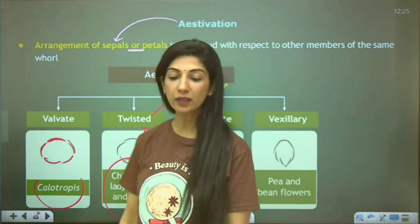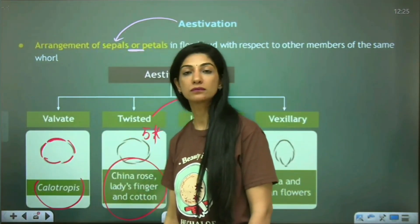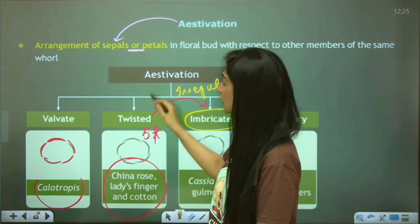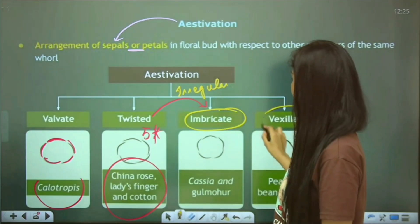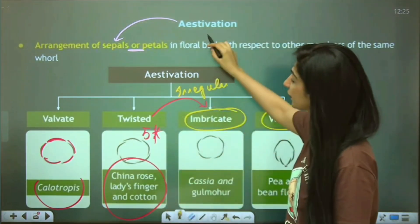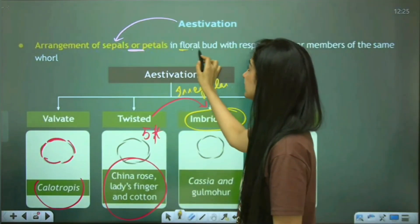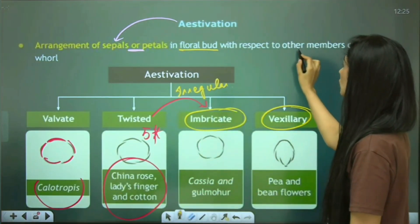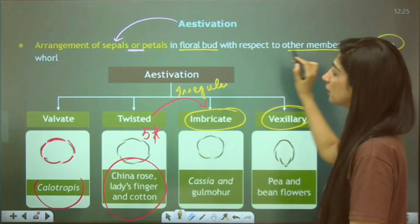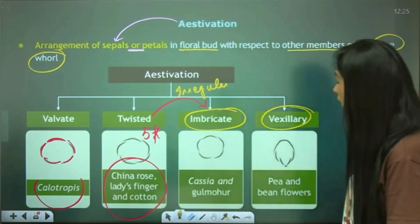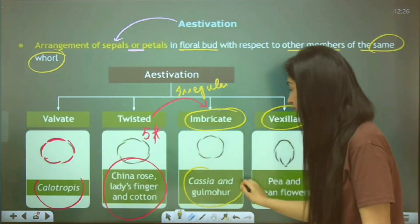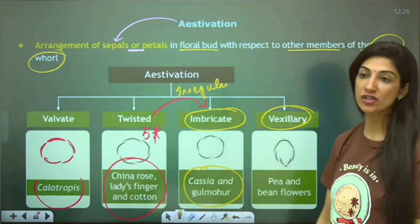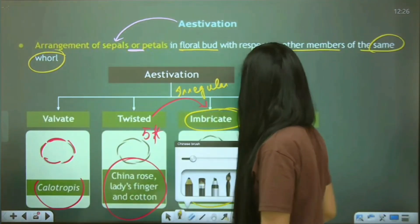When one goes completely internal and one goes completely external — one is getting overlapped on both sides — that is called imbricate aestivation. It is quite possible that sepals are in twisted manner but petals are in vexillary manner, as this arrangement is decided in the bud condition with respect to other members of the same whorl — calyx or corolla. Imbricate aestivation is seen in the Fabaceae family — examples include Cassia and Gulmohar.